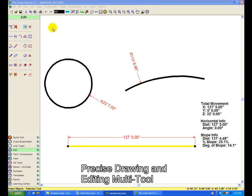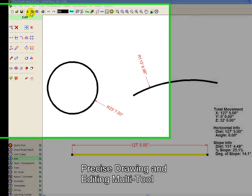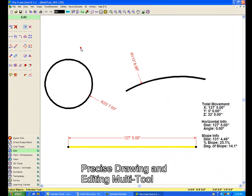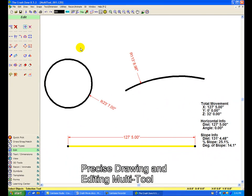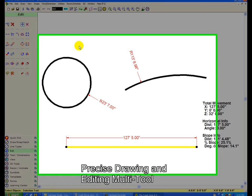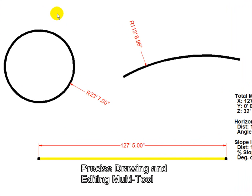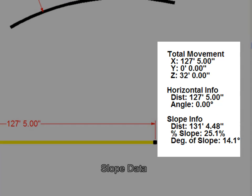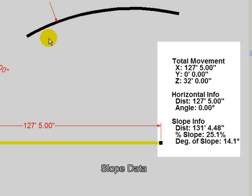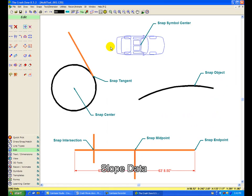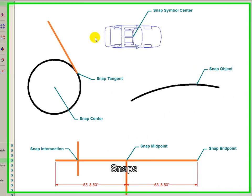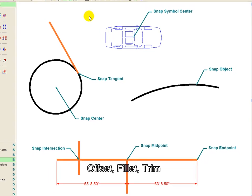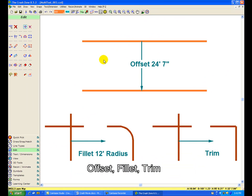The Crash Zone is a true CAD program with precise drawing and editing tools. Create and modify a drawing easily and accurately with tools for drawing lines and objects at exact lengths and directions and easily calculate slope information. Snap to exact locations on any object. Offset, fillet, and trim with just a couple of mouse clicks.